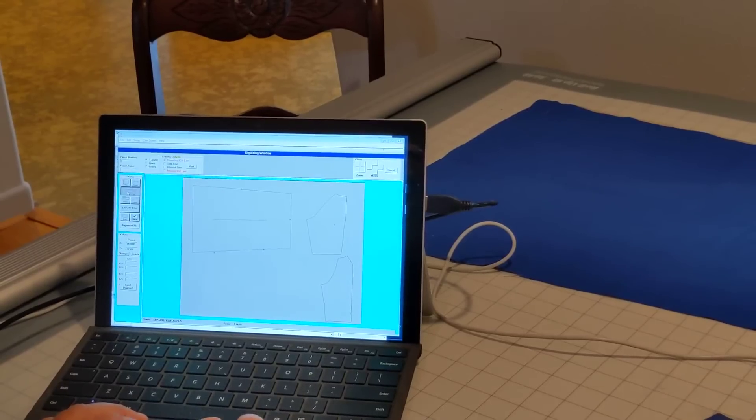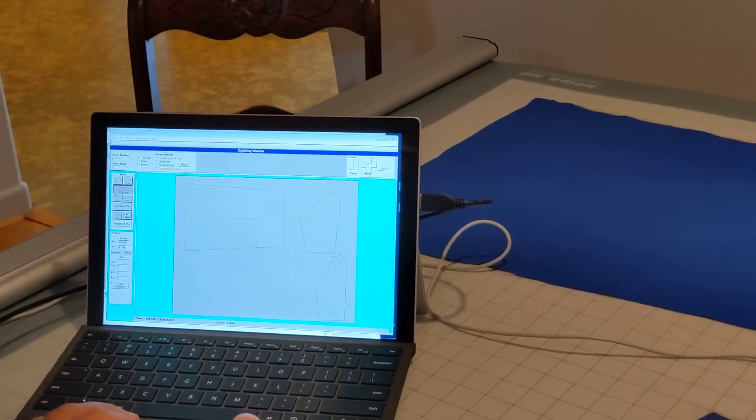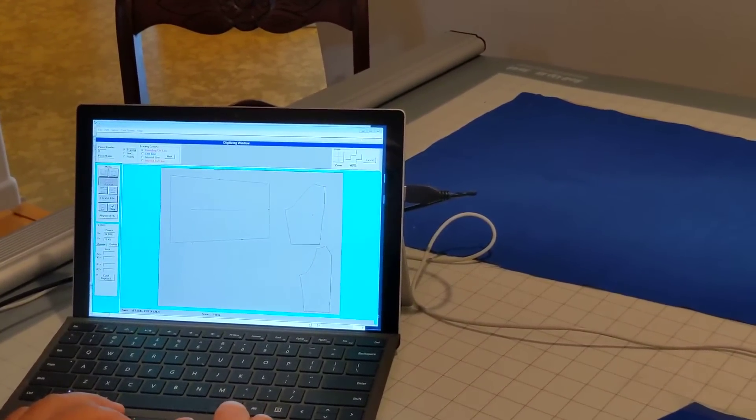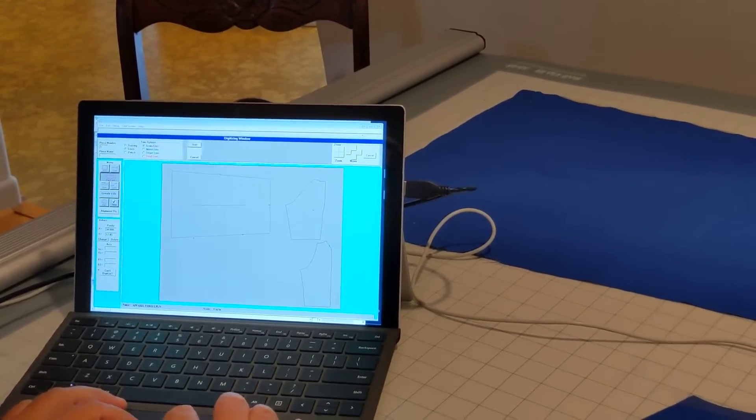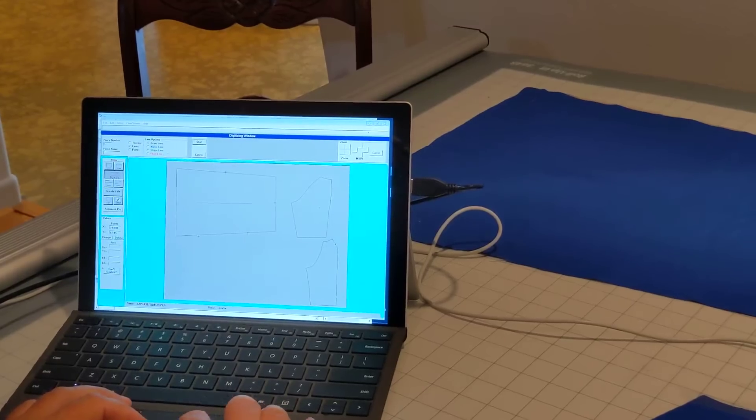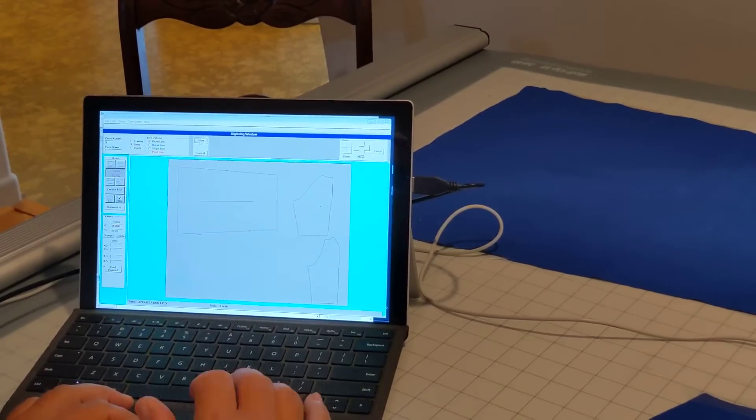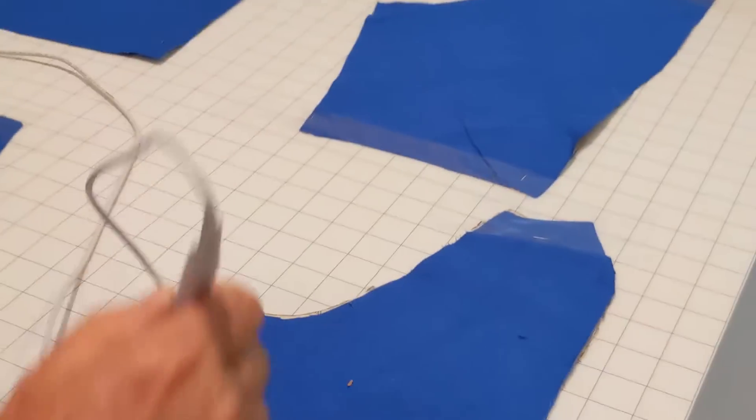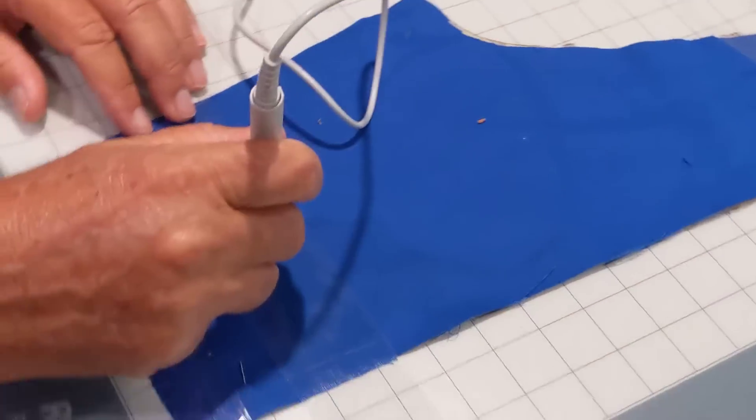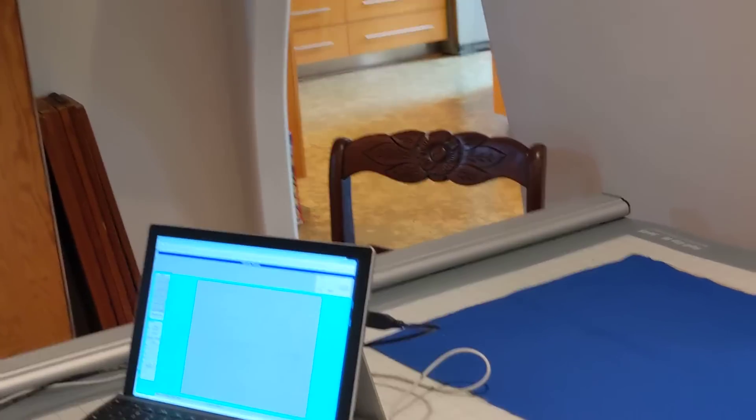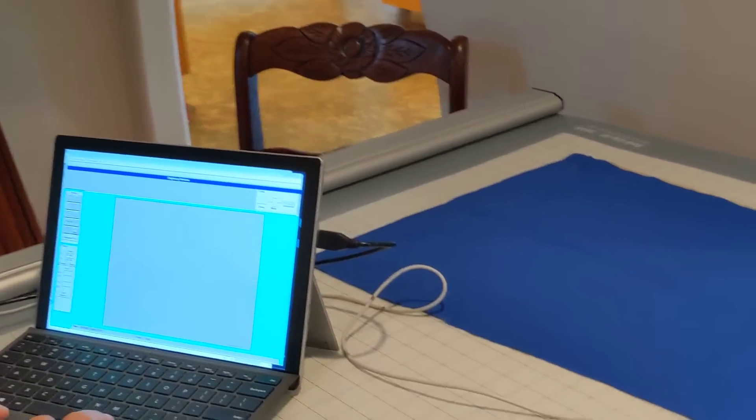If I have any grain lines, I just come in and tell it Lines and I tell it what type of line I'm going to do. I click Start. I digitize just two points for that grain line. And it will put the grain line in the pattern.